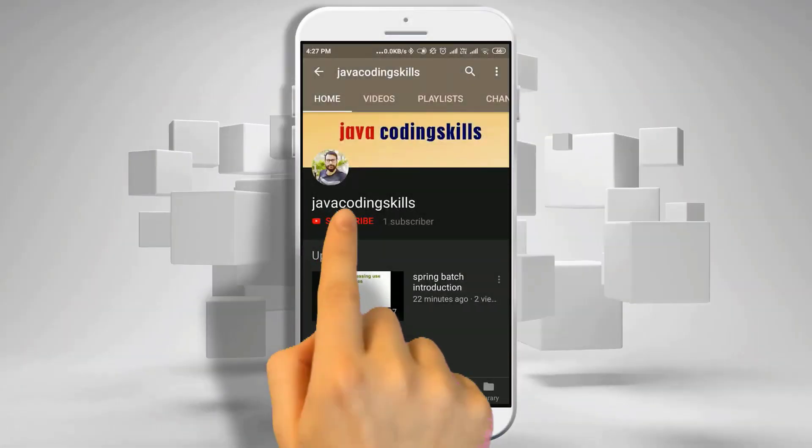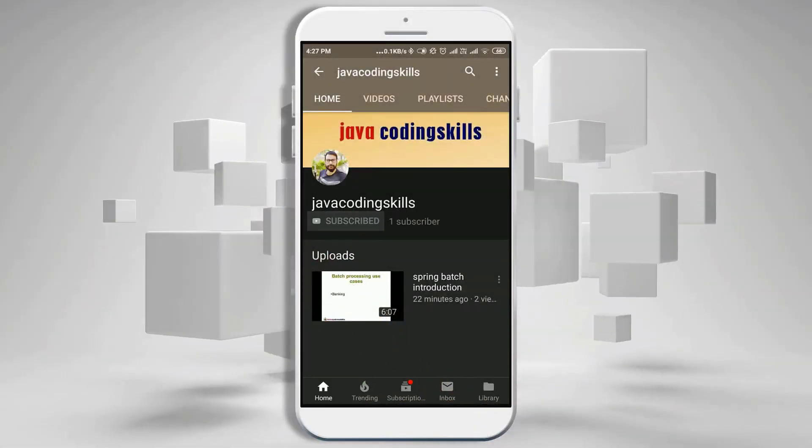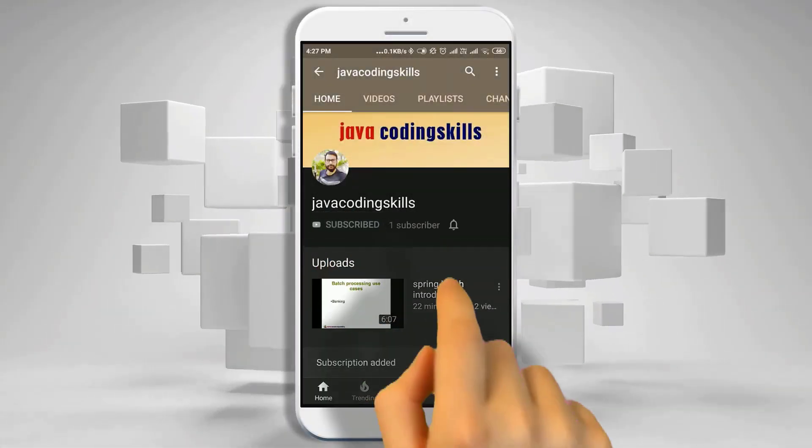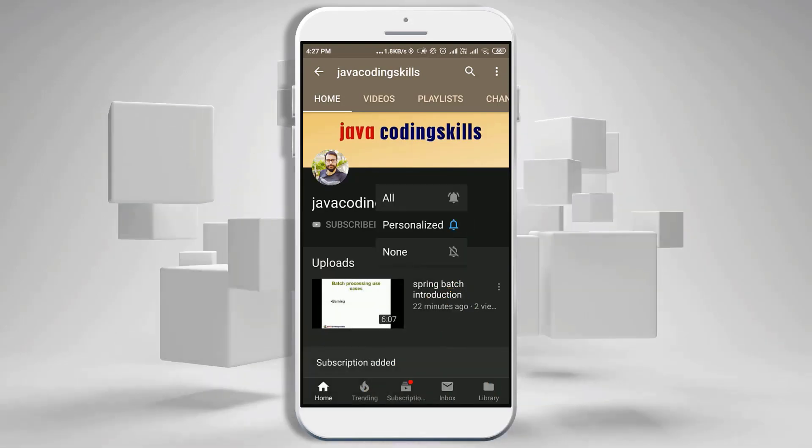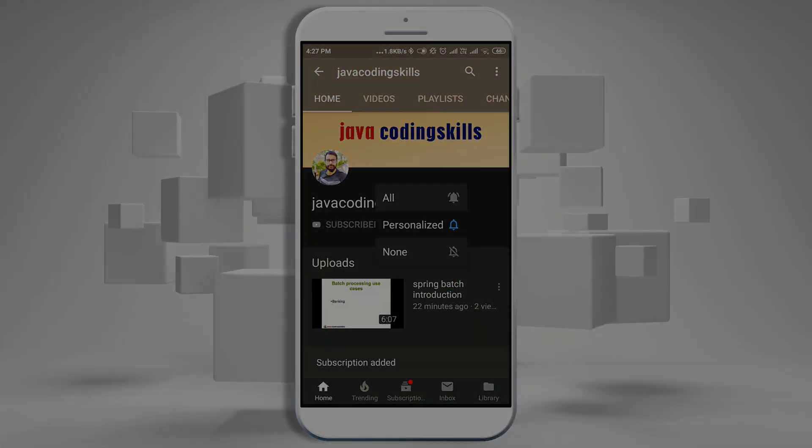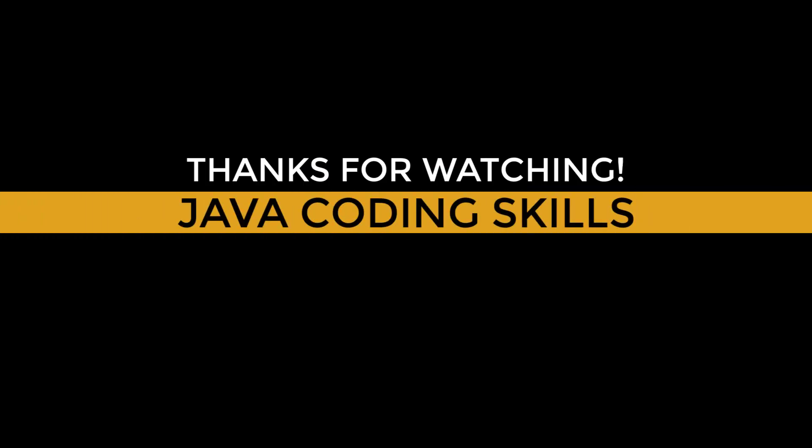Thanks for watching. Please do like and subscribe the channel and press the bell icon to not miss any future notifications. Thank you.